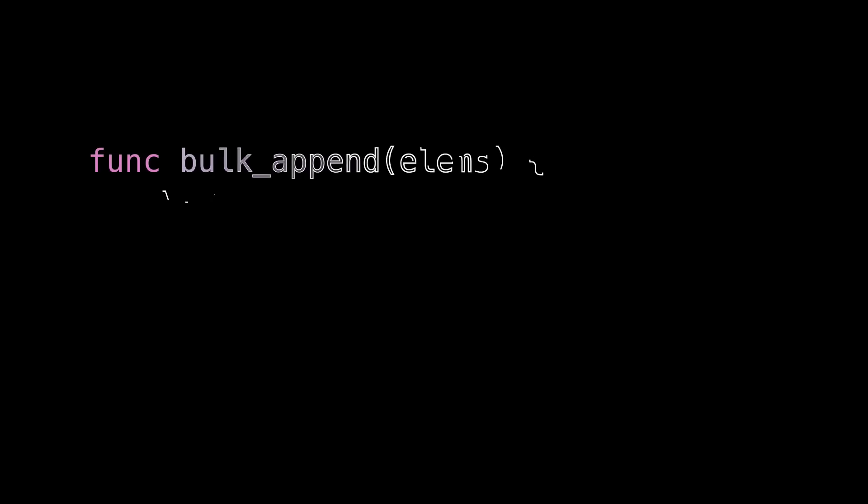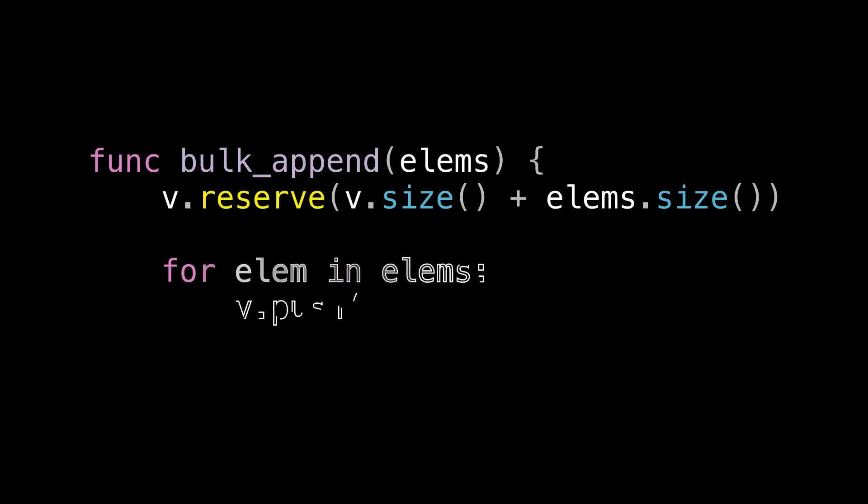So if it's so great, how can it go wrong? Well, to answer that, let's look at some pseudocode that mirrors the addPoints function from Unreal that we saw earlier. This function, bulkAppend, takes in some elements and calls reserve on some vector it has, called v.